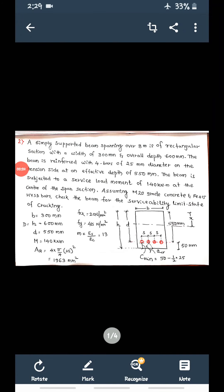Good afternoon students. I welcome you all for this session. Today we are going to solve one more problem on calculation of crack width.